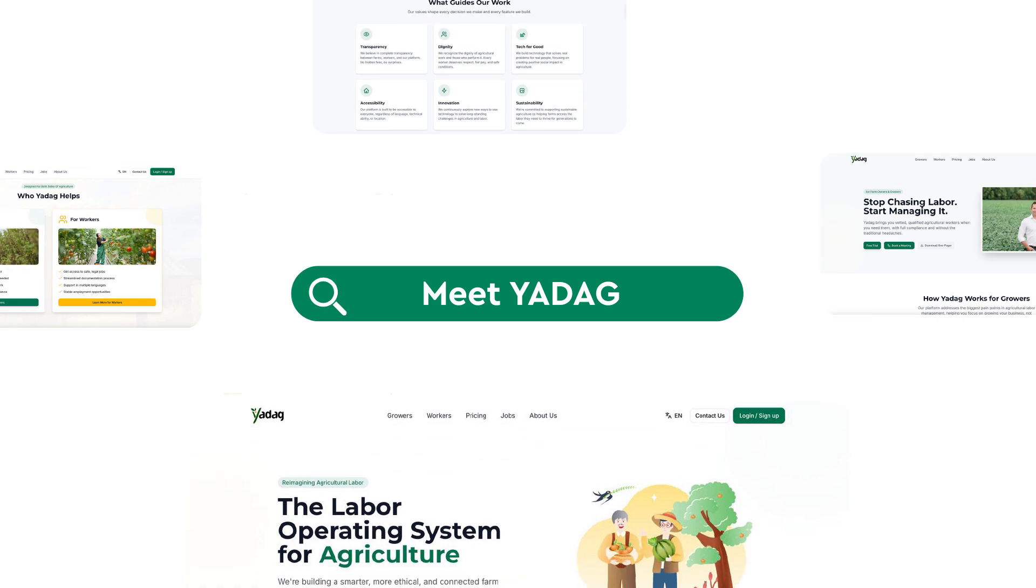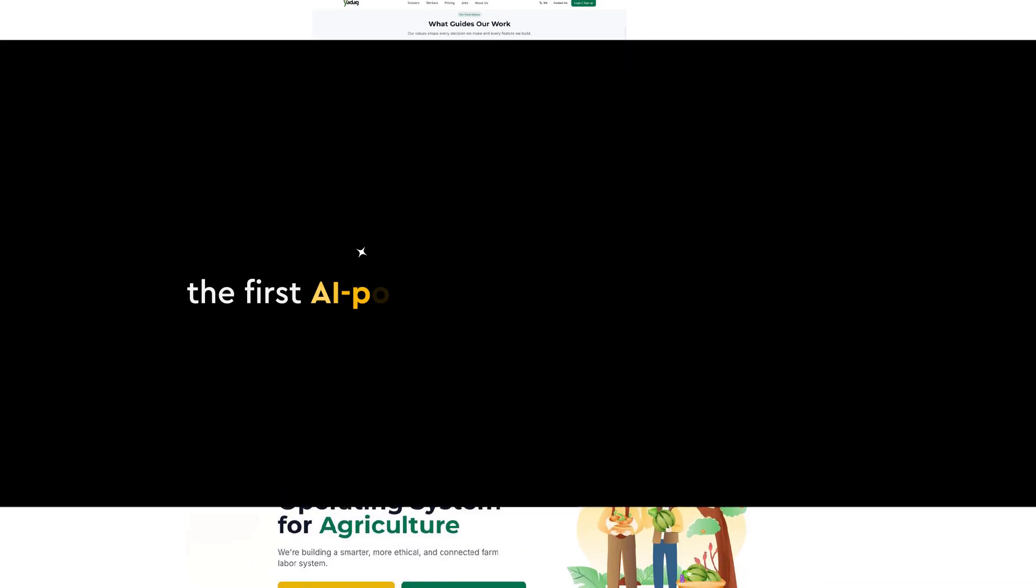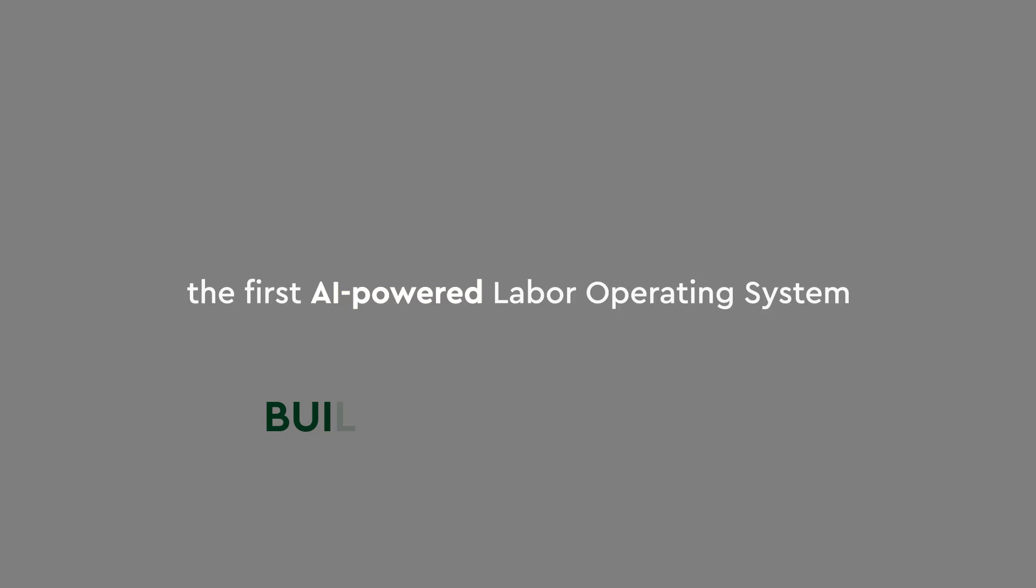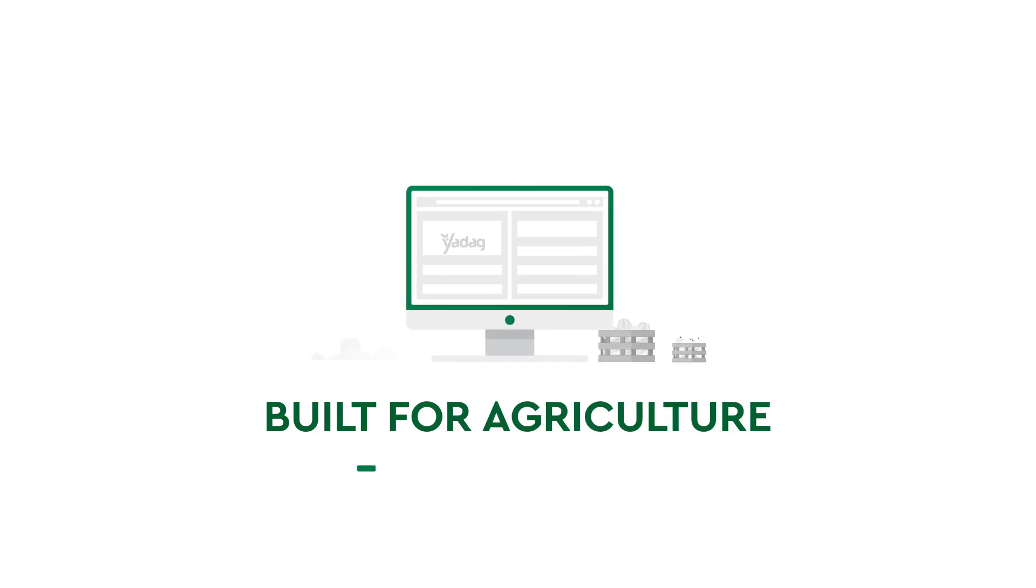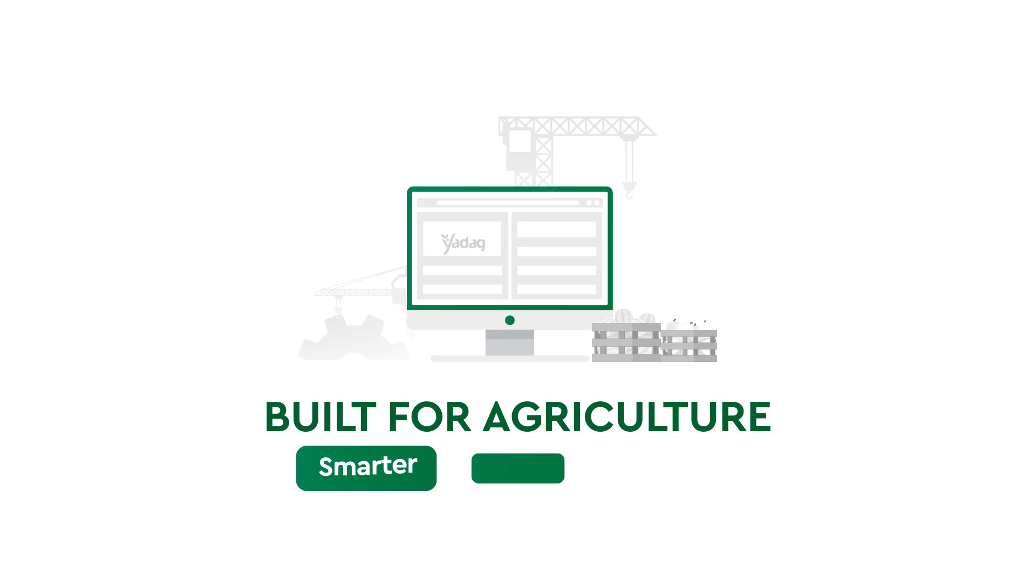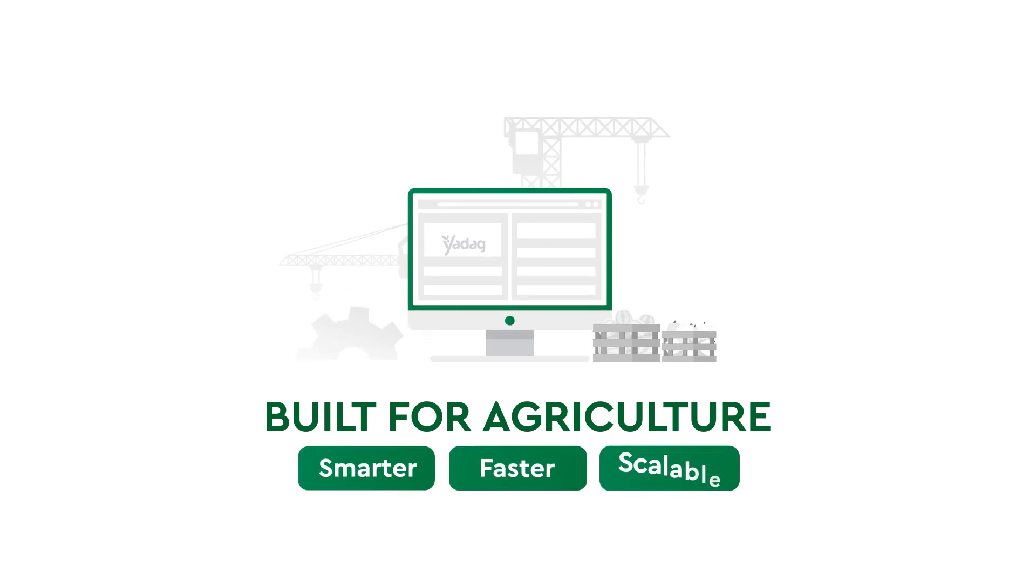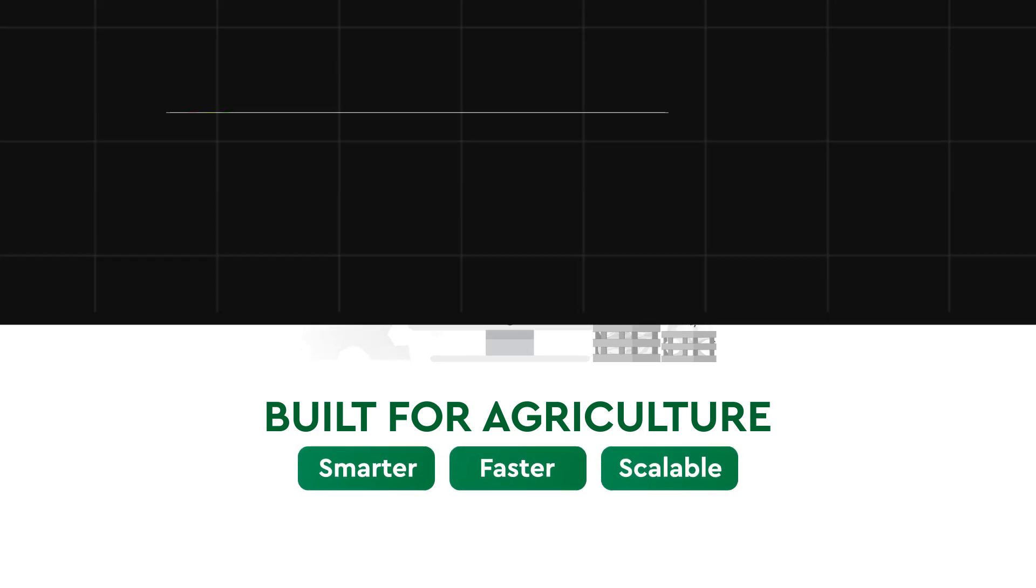Meet Yadav, the first AI-powered labor operating system built for agriculture. Smarter, faster, and scalable.